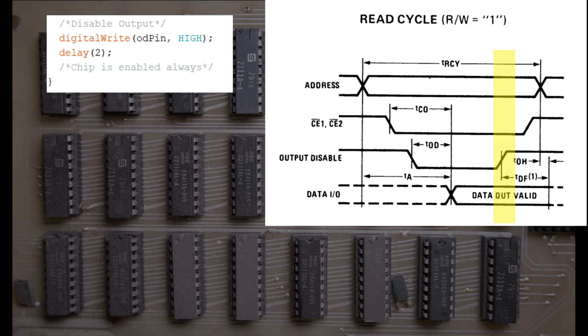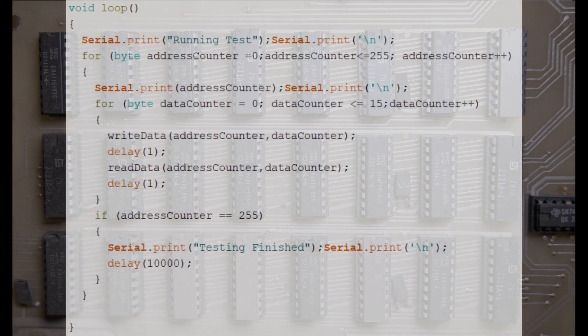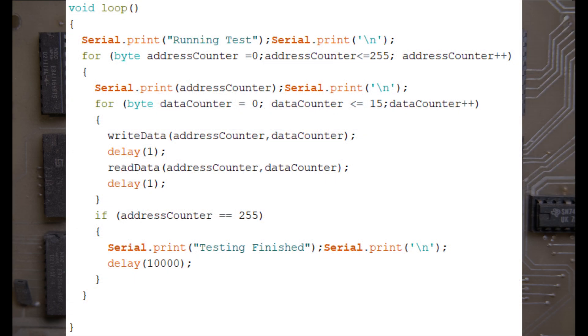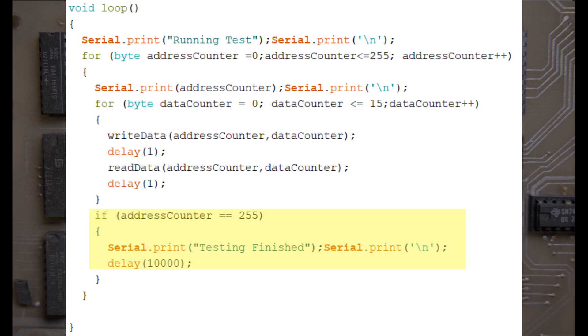We're almost there. Let's just take a look at the loop script. Aside from the serial print commands, there's not much to it. The loop will go through all addresses from 0 to 255, and for each address, we'll go through all the possible data values between 0 and 15. We then call the writeData method, passing through the address and data counters. Delay for 1ms for good measure, before calling the readData method. Finally, if we've reached address 255, which is the end of the RAM chip, we print a message saying the testing is finished.